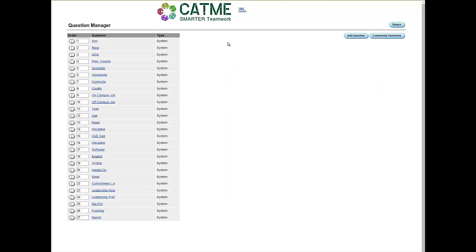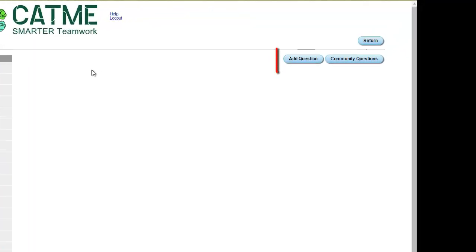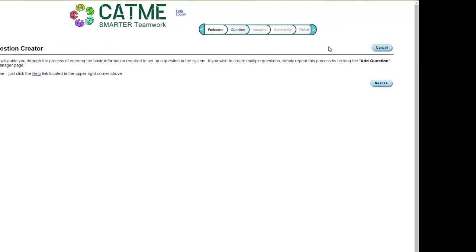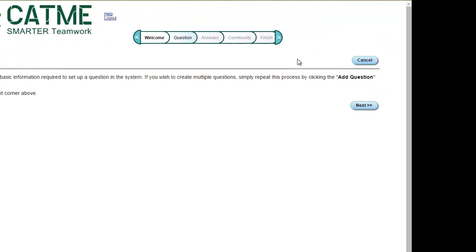To create a new question, click the Add Question button. This is the Question Creator. Click the Next button to start the process.